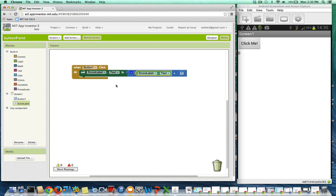I've got my phone here projecting onto the screen. When I click the 'click me' button, it's going to change the label to one, then two, then three, and so on. So I am indeed incrementing the scoreLabel.